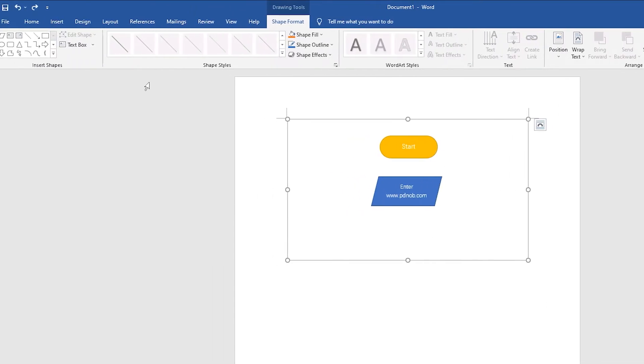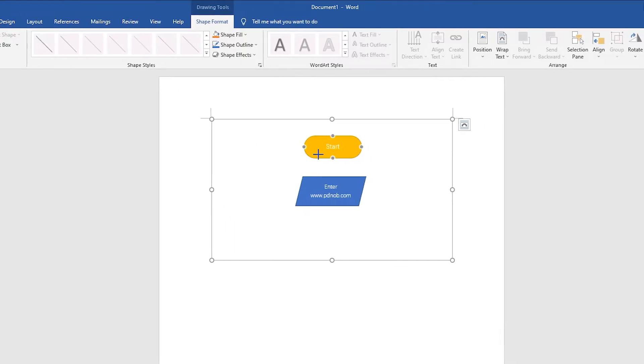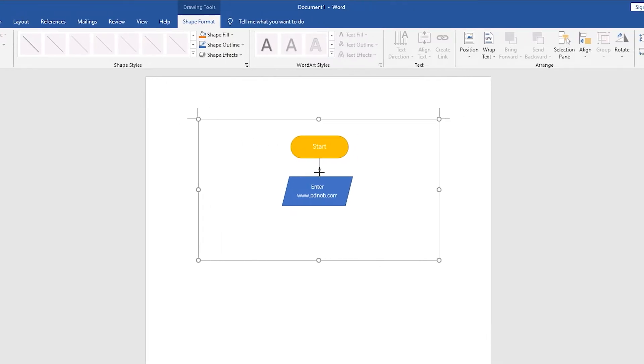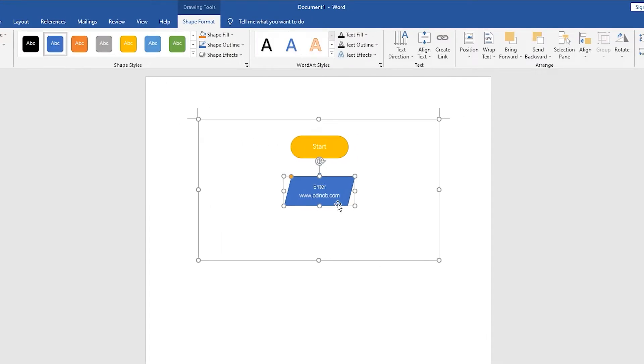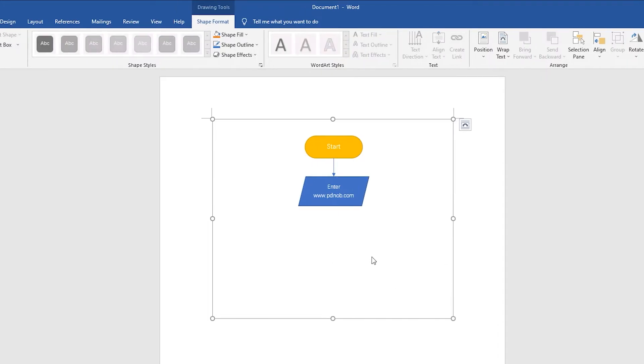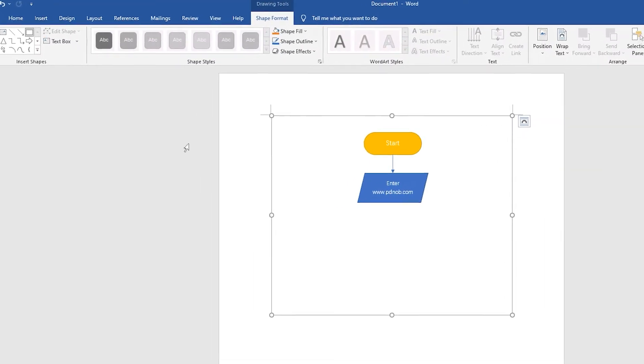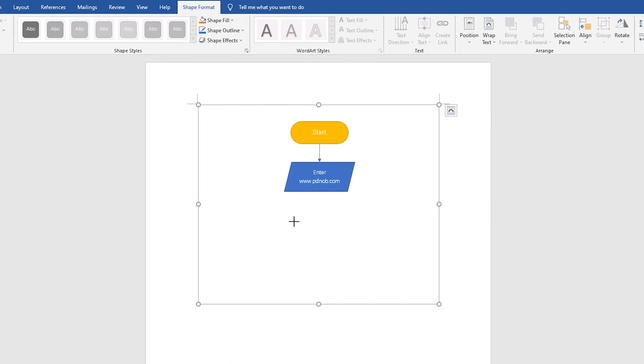Then, select the line arrow to connect the two shapes. Continue down the creation process. Draw the rectangle and enter the process content using the line arrow to connect.